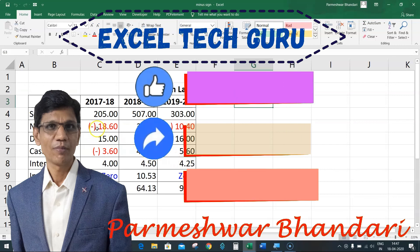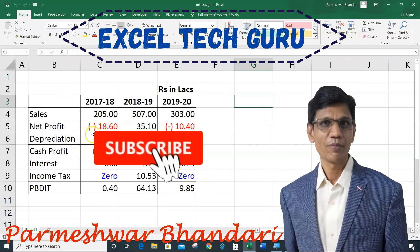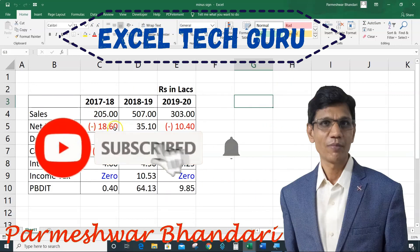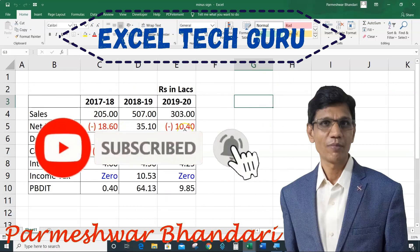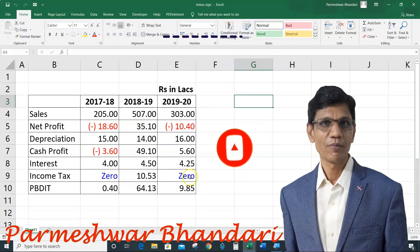Like, share and comment. Subscribe and press the bell so that you will get the notification. Thank you.